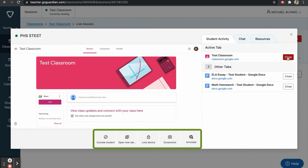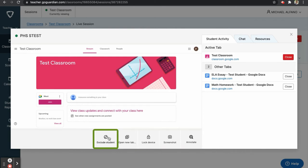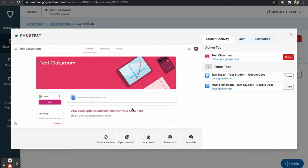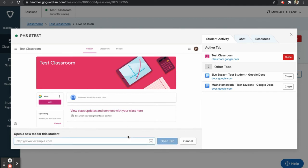Along the bottom of this window are a few additional options. The first option is Exclude Student. This will allow you to exclude a student from your session, and you will not see their activity for the rest of the session. The second option allows you to open a new tab for your student.